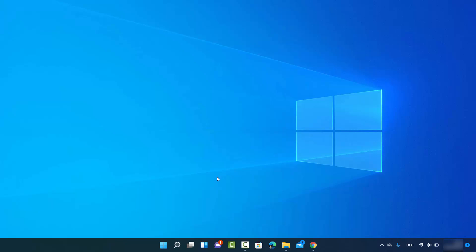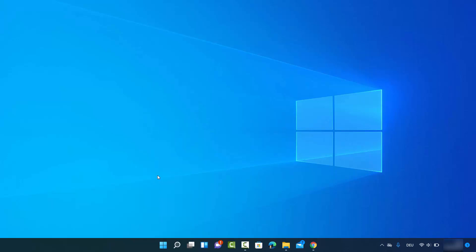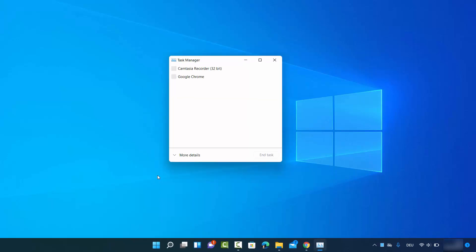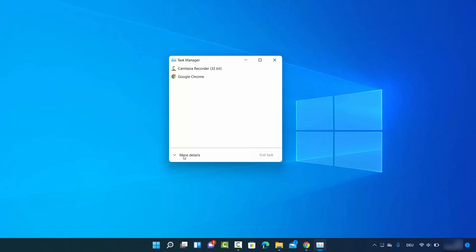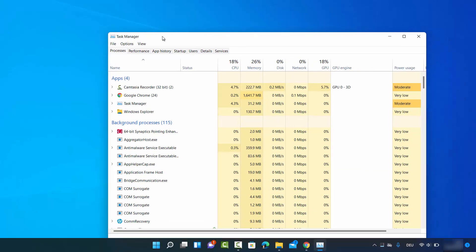For this you need to right click on your Windows Start icon, then click on Task Manager. If it shows a small window, you can click on More Details and it's going to show you this detailed window.